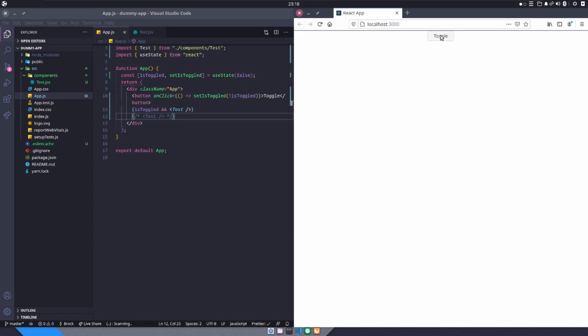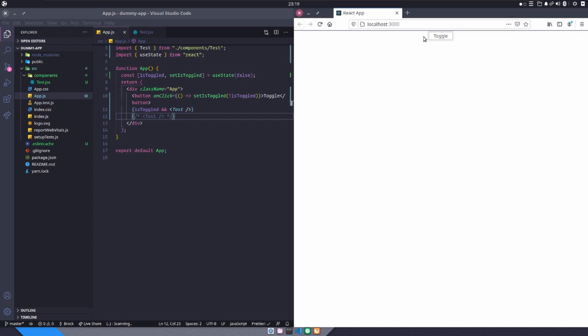Now, if I click the button to toggle isToggled to set it to true, we can see our component, because the value has been changed from false to true. If I click it again, it goes away because now the value is set to false. So that's how you can conditionally render components inside of React using a ternary operator.